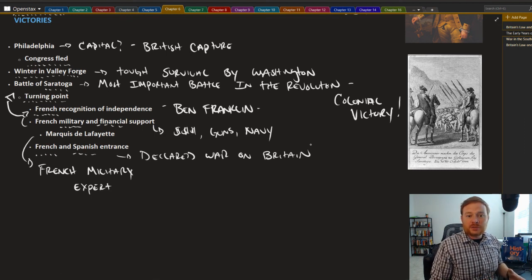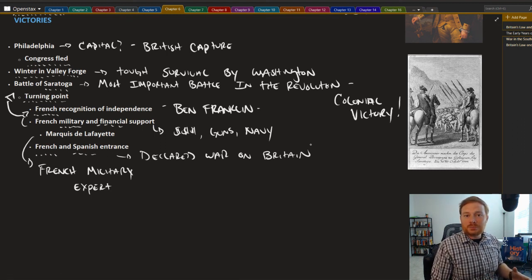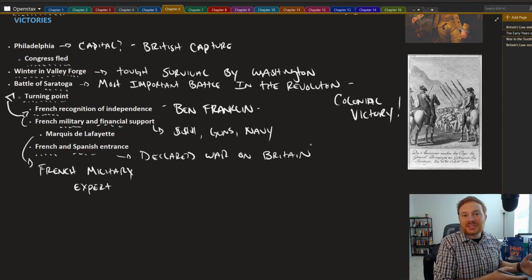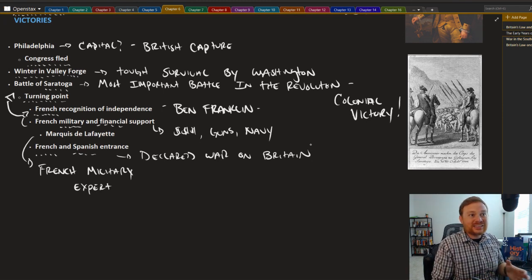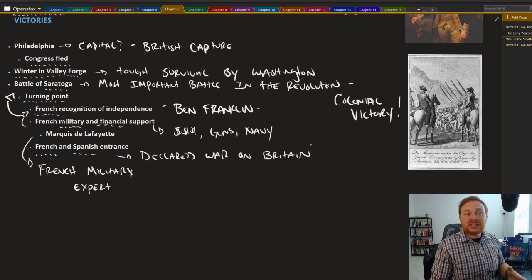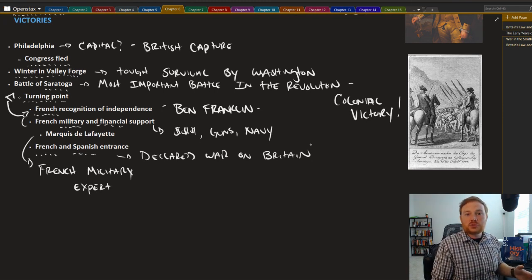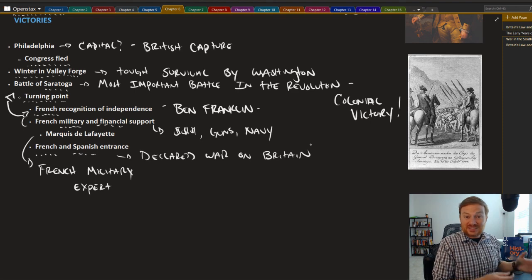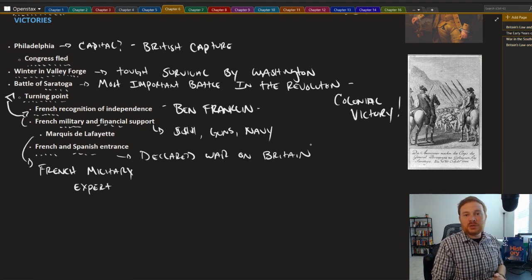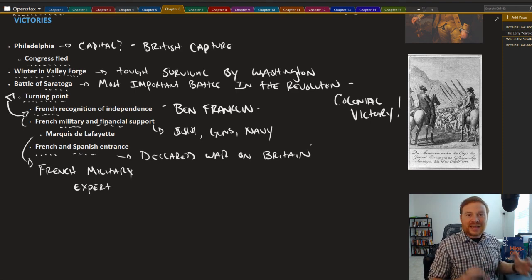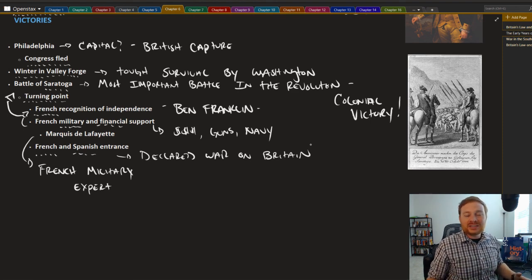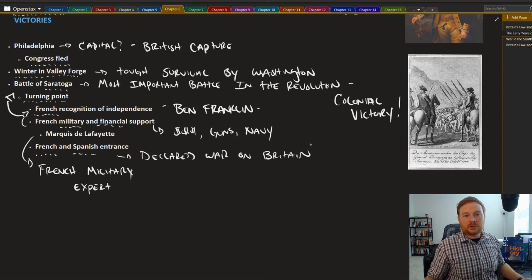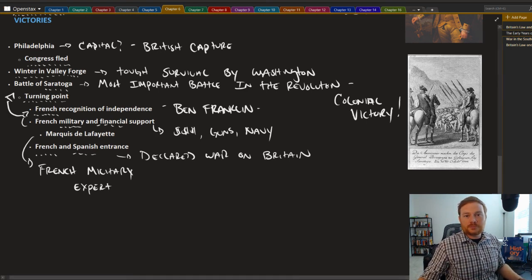And all of this was very important because at the end, and we know this now looking back in the end, it's very difficult to imagine the United States being successful in the American revolution without French support. And of course that all came from the victory in the battle of Saratoga.